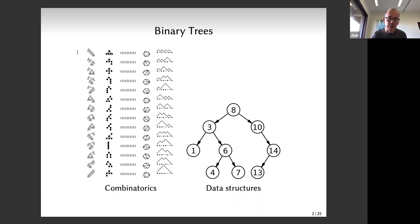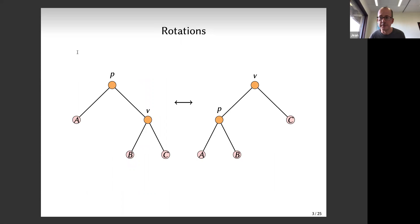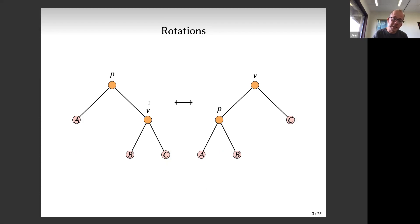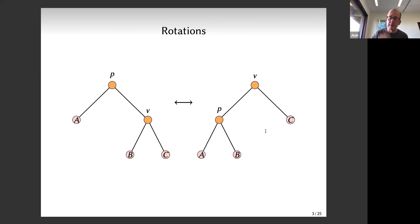Binary trees have an operation called a rotation. A rotation considers a pair of parent-child nodes and inverts their relation - making the child the parent. If child v is a right child, its parent becomes its left child, and you reattach the subtrees accordingly, respecting the total order A, B, D, V, C in the binary search tree view. You just flip those two nodes and reattach the subtrees properly.